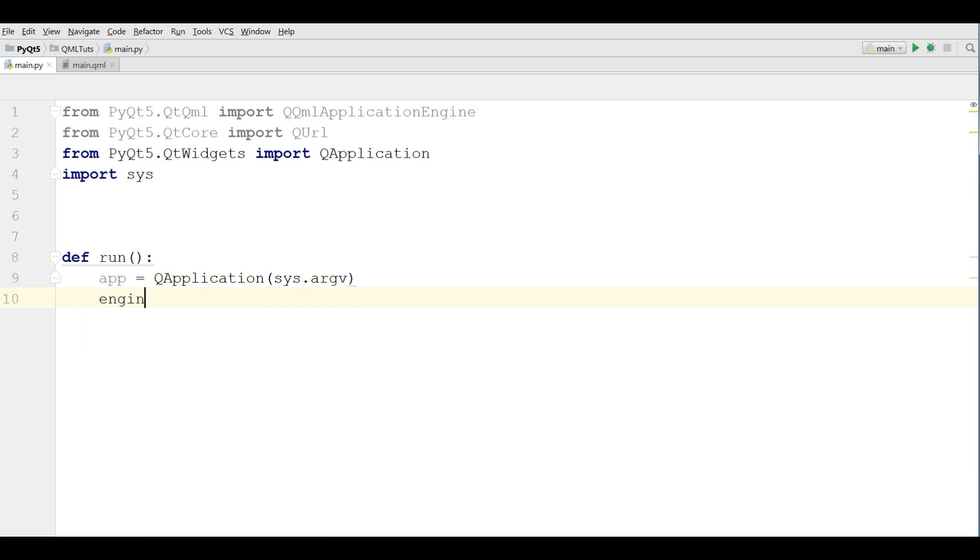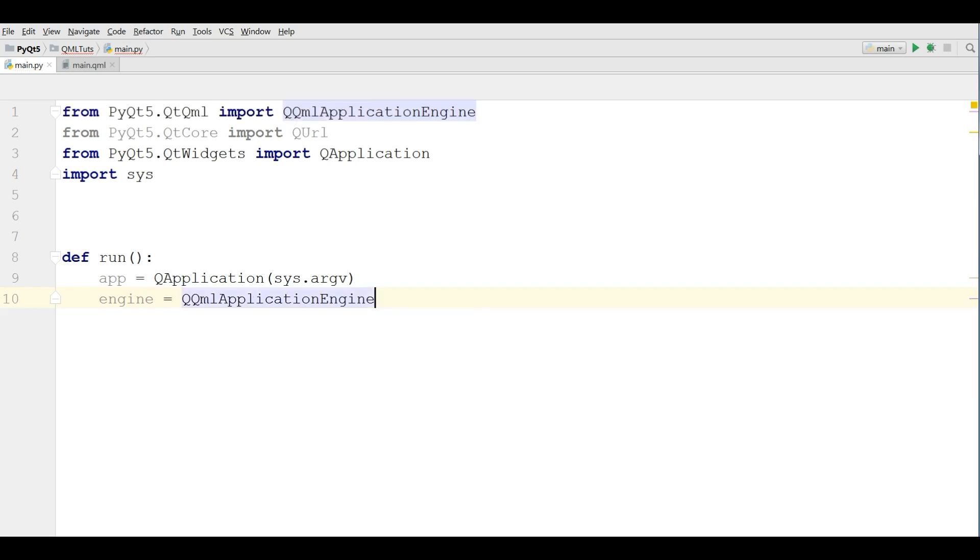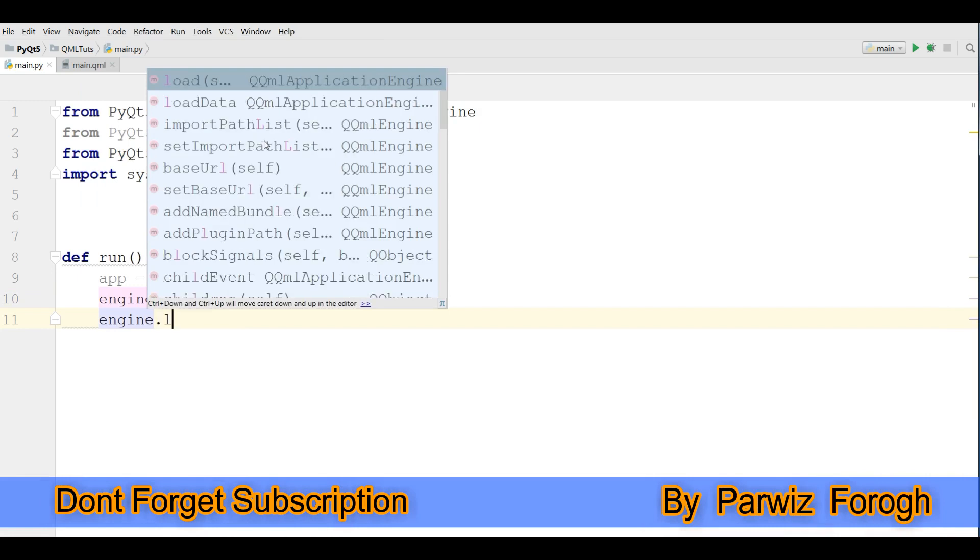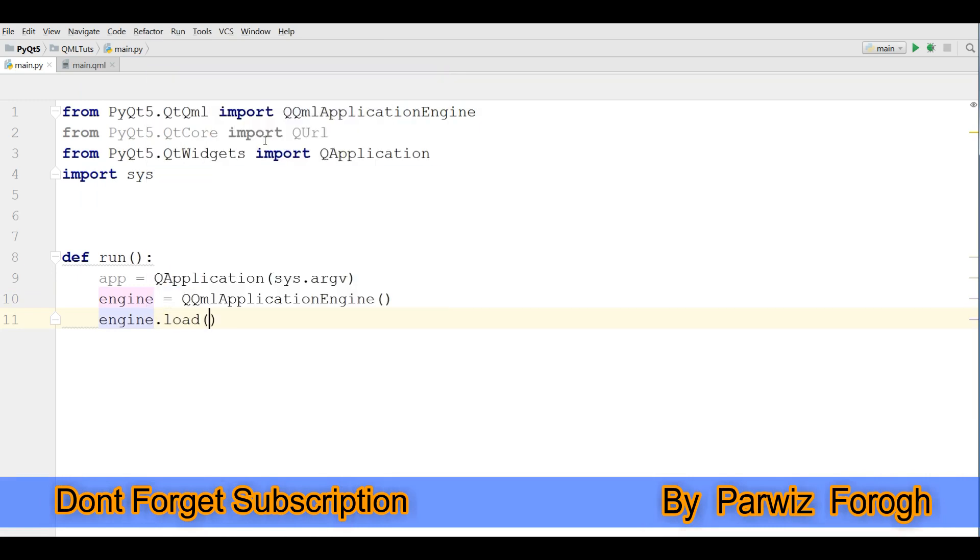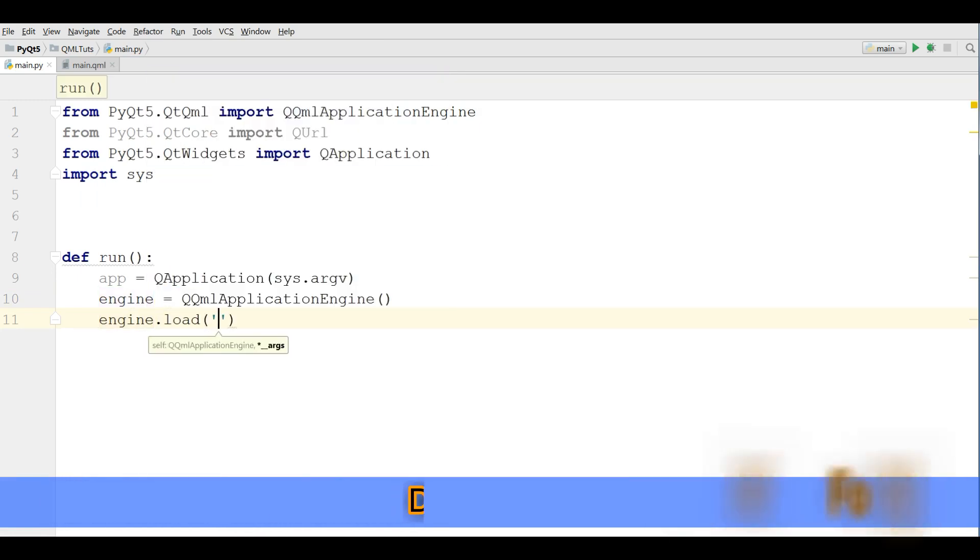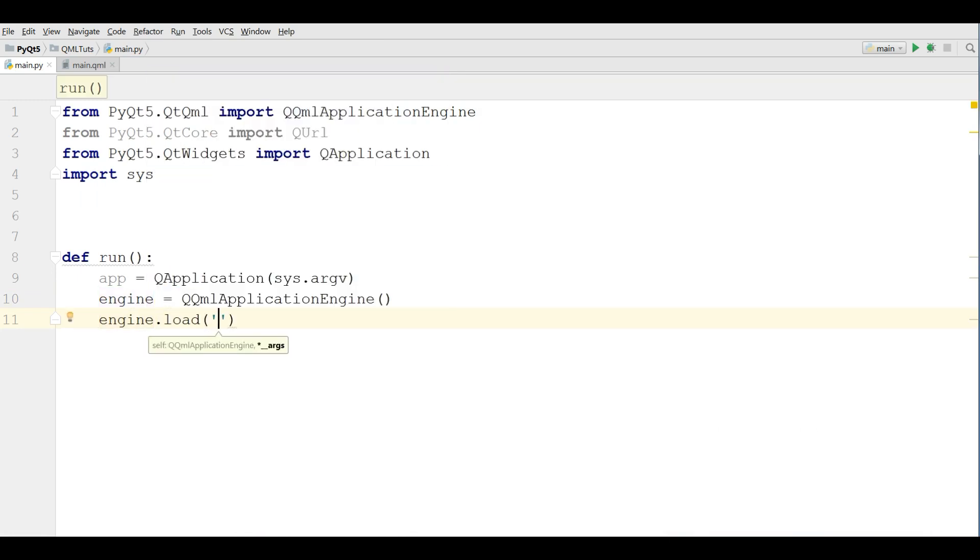Make an engine variable, QQMLApplicationEngine. Now load your QML file, engine.load. My QML file name is main.qml.